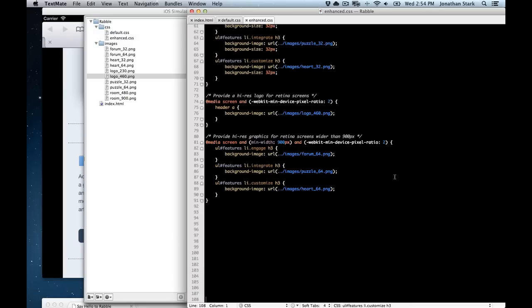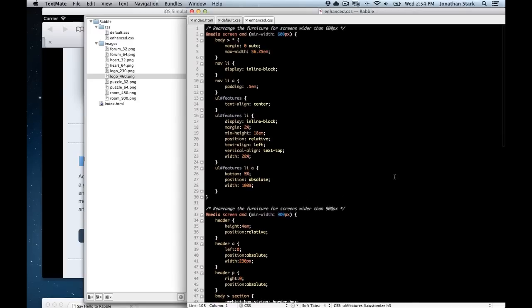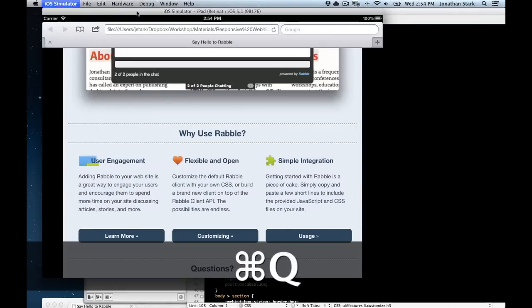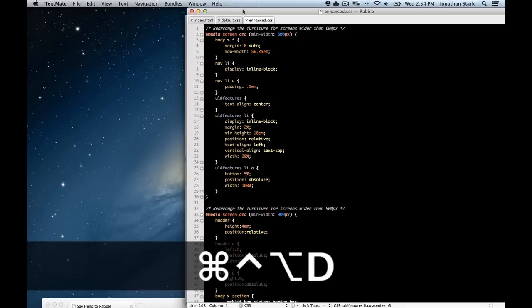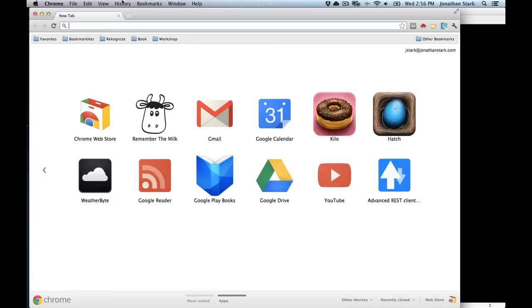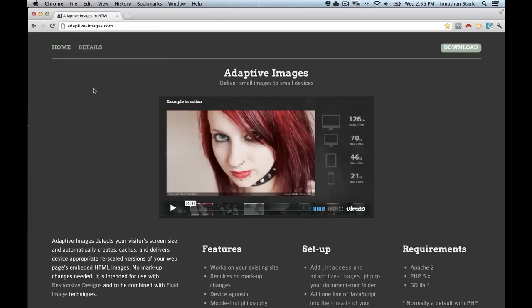Those are all the big points around media queries I wanted to cover. As I said earlier, it's not rocket science — it's a question of getting yourself into a mindset where you're starting small and working your way up, progressively enhancing. It's way easier to do it that way. If you try to do it the other way, you'll find that you think responsive web design is terrible and too hard, but I assure you, you will like it if you start small and work your way up.